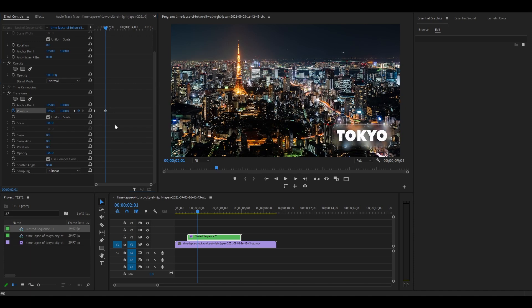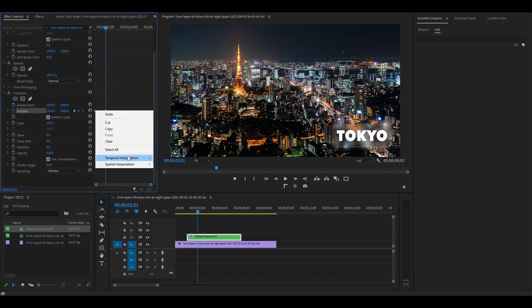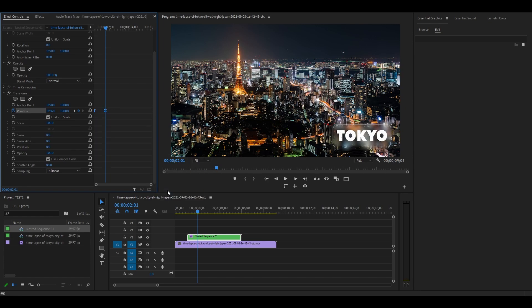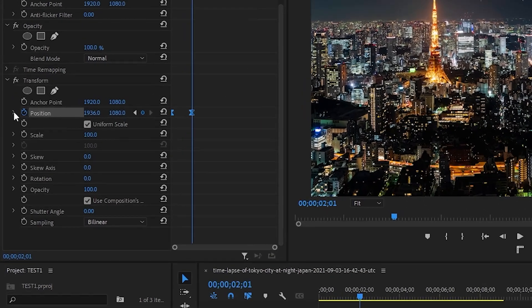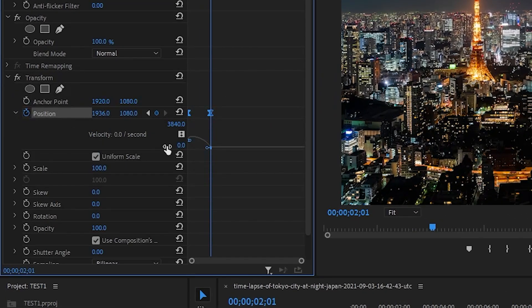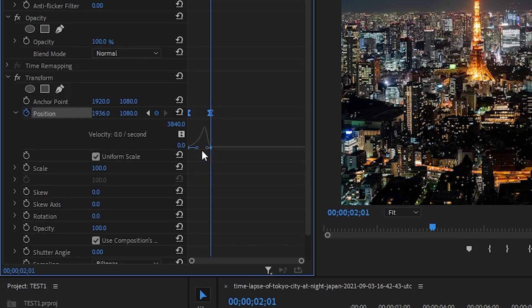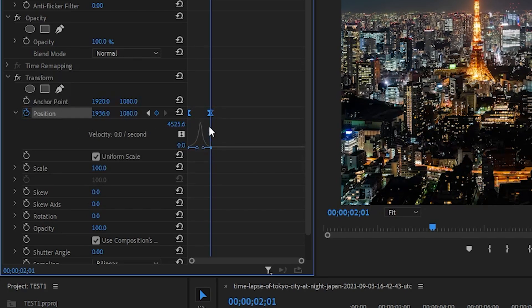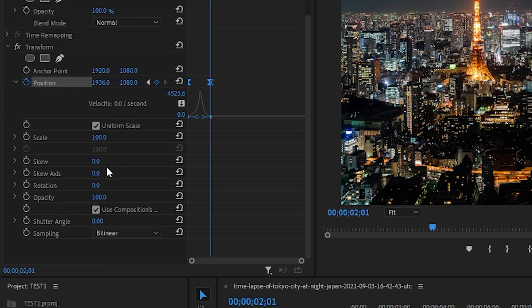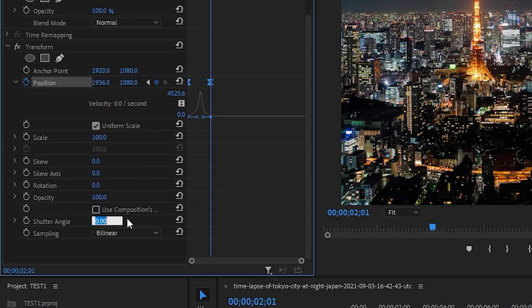Click and highlight both keyframes and right click and select temporal interpolation and then ease in. Now expand the position dropdown and click and drag these blue circles closer together until they form a peak. Scroll down and uncheck the use composition shutter angle and change the value to 360.